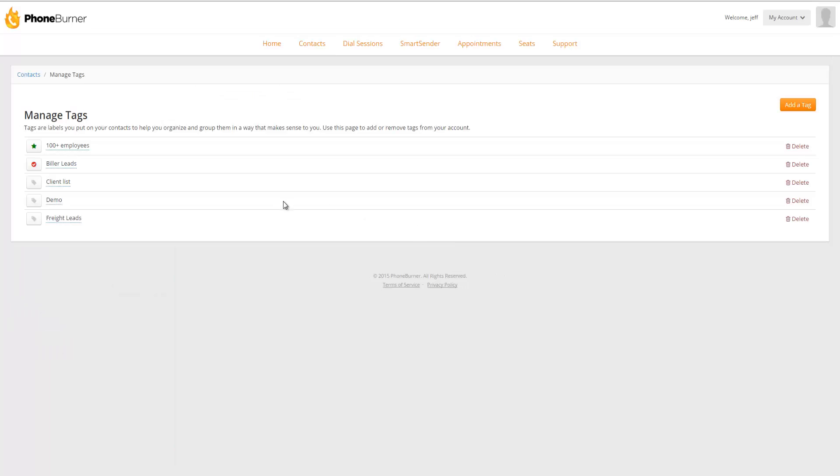On this page, you're going to see a list of all of the tags that are currently in your account, as well as the ability to add an additional tag. At this point, I'm going to show you how to add a couple tags to the system.